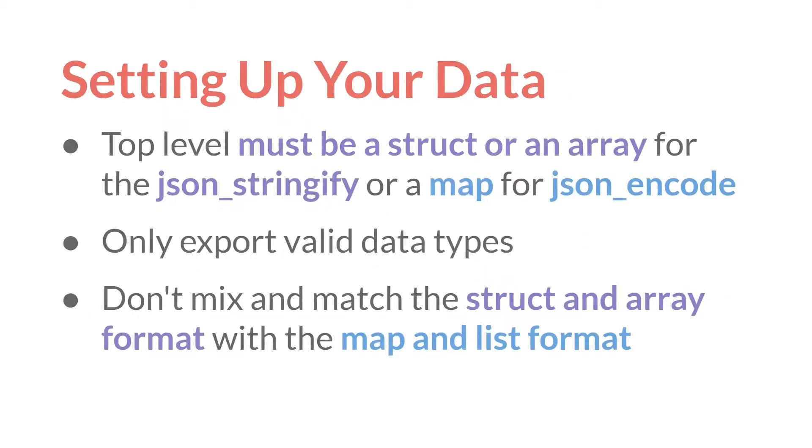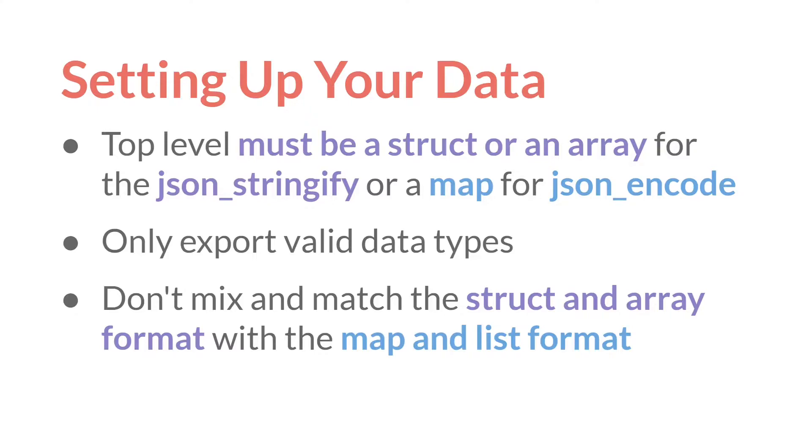For structs and arrays, you set up your data by making sure that the top level is either a struct or an array. And it can be both if you're going to use json_stringify. If you're going to use json_encode, the top level has to be a map. You also need to make sure to only export valid data types. And you don't want to mix and match the struct and array format with the map and list format. You've got to pick one or the other.